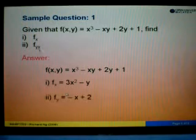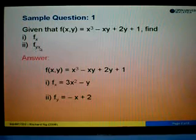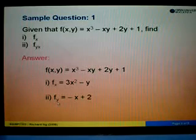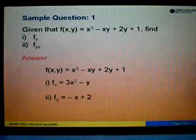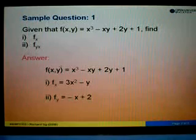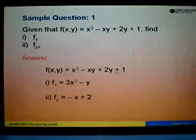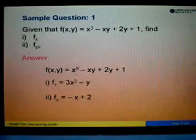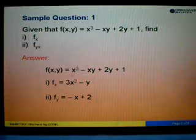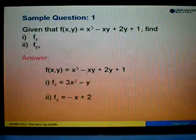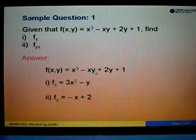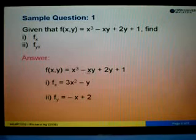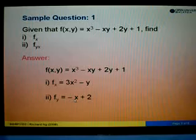For part 2, we are asked to find fyx, meaning we differentiate the function with respect to y first and then followed by x. When we differentiate with respect to y, we look at the terms with y. For x to the power 3, there's no y, so we ignore it. For negative xy, we look at y: differentiating 1y gives 1, so 1 times negative x gives negative x.